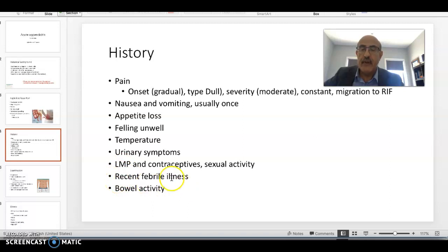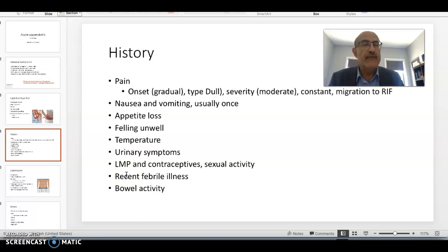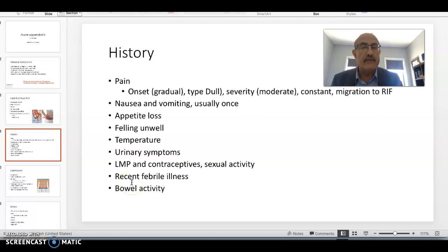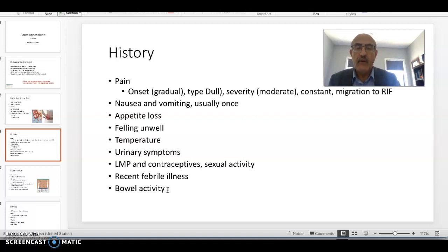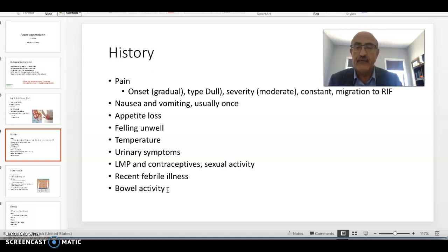Ask about recent febrile illnesses. Viral illnesses can affect the gastrointestinal tract, and after a recent viral illness affecting the lungs, the diagnosis of acute appendicitis becomes less evident. Also ask about bowel activity — whether they have diarrhea or vomiting or both. If the patient has diarrhea, you should think not appendicitis, but possibly gastroenteritis or some other illness leading to diarrhea.